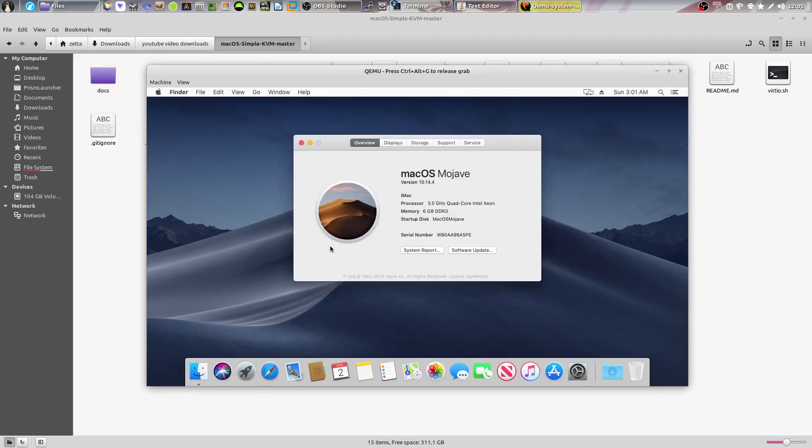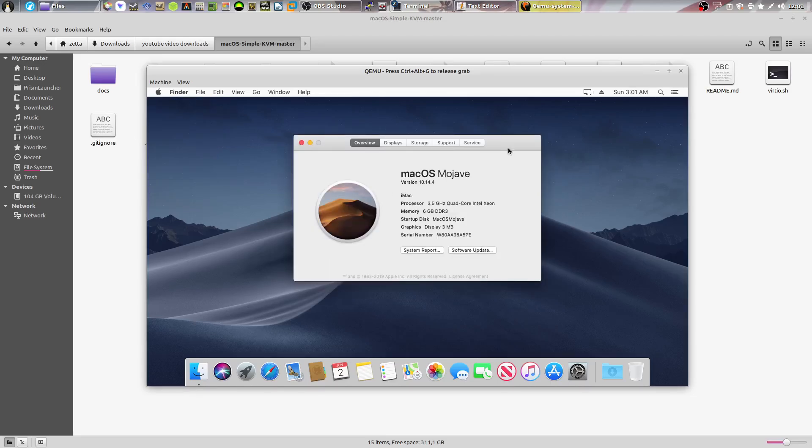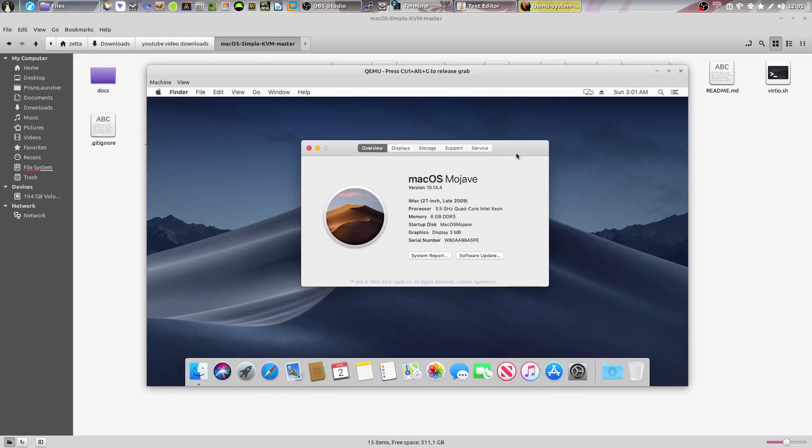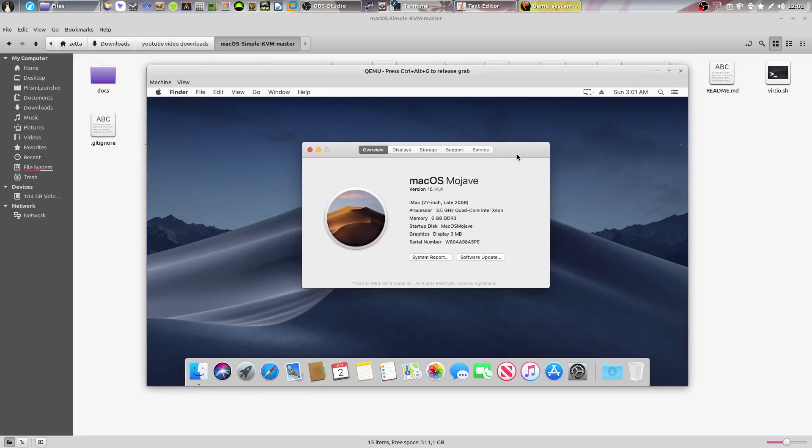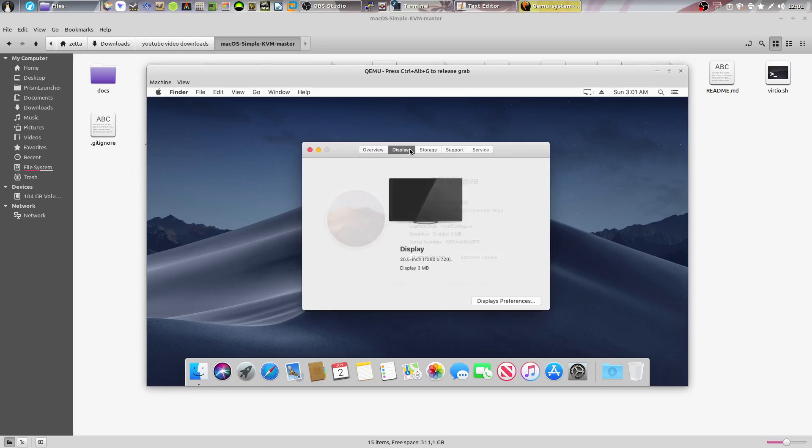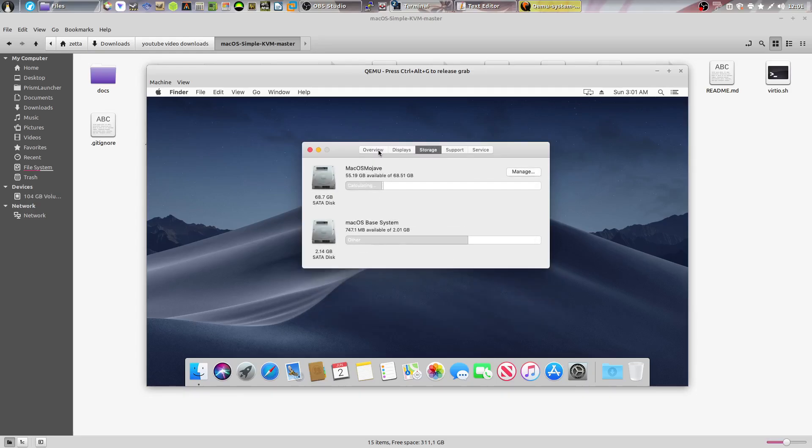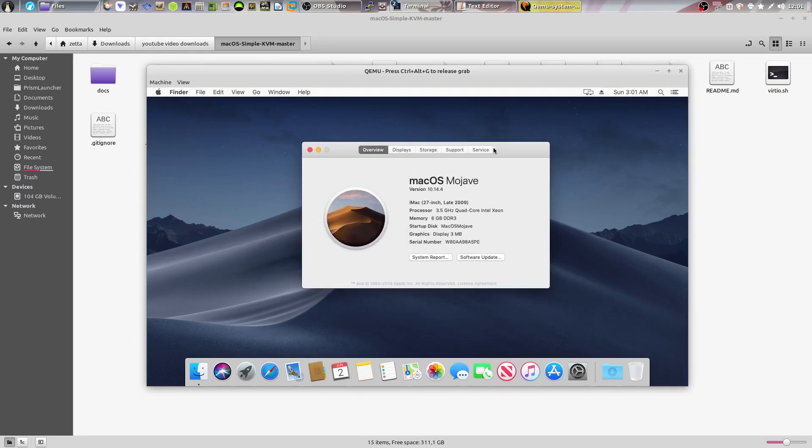And there we go. As you can see, macOS is now working. You're now inside of the macOS version that you chose.